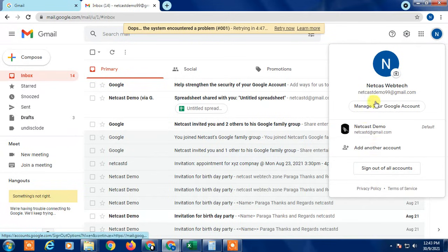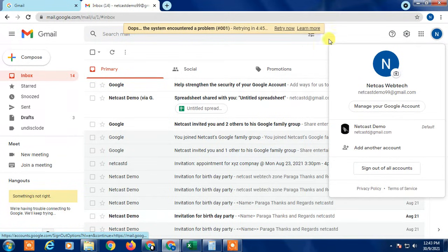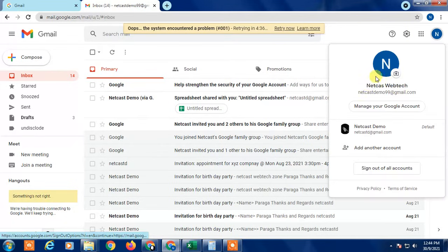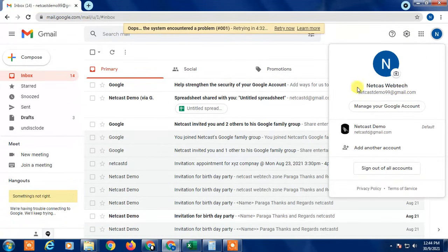If you want to add another account in Gmail, I will show you. I will also show how you can create another account. If you already have one account logged in, you can add your existing account or create a new one and add it here in Gmail or your Chrome browser.